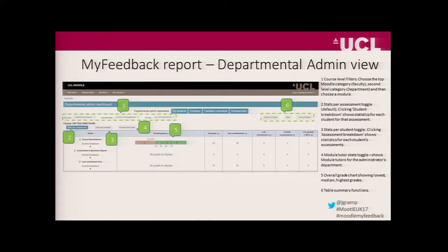As a departmental administrator, we have category level enrolments, so you can actually set up access across a whole category of courses for an entire department. You then get a breakdown similar to the module tutor view but at a wider, higher level. You can choose the categories from the top — level one and two — and then specific courses that you want to access.